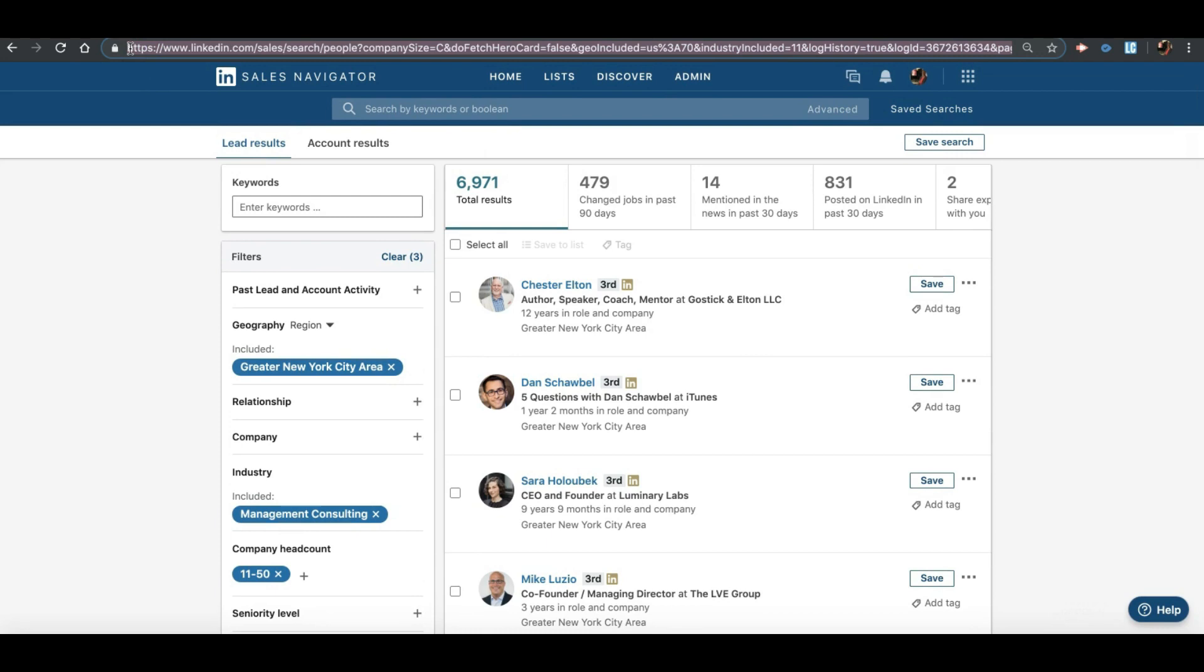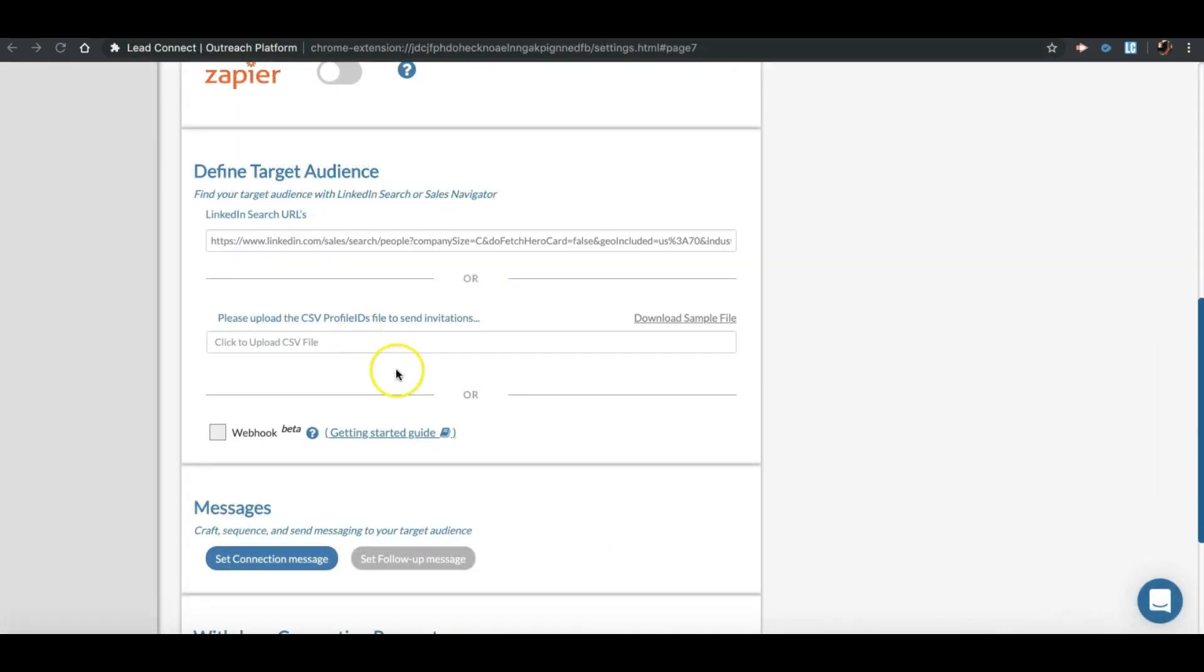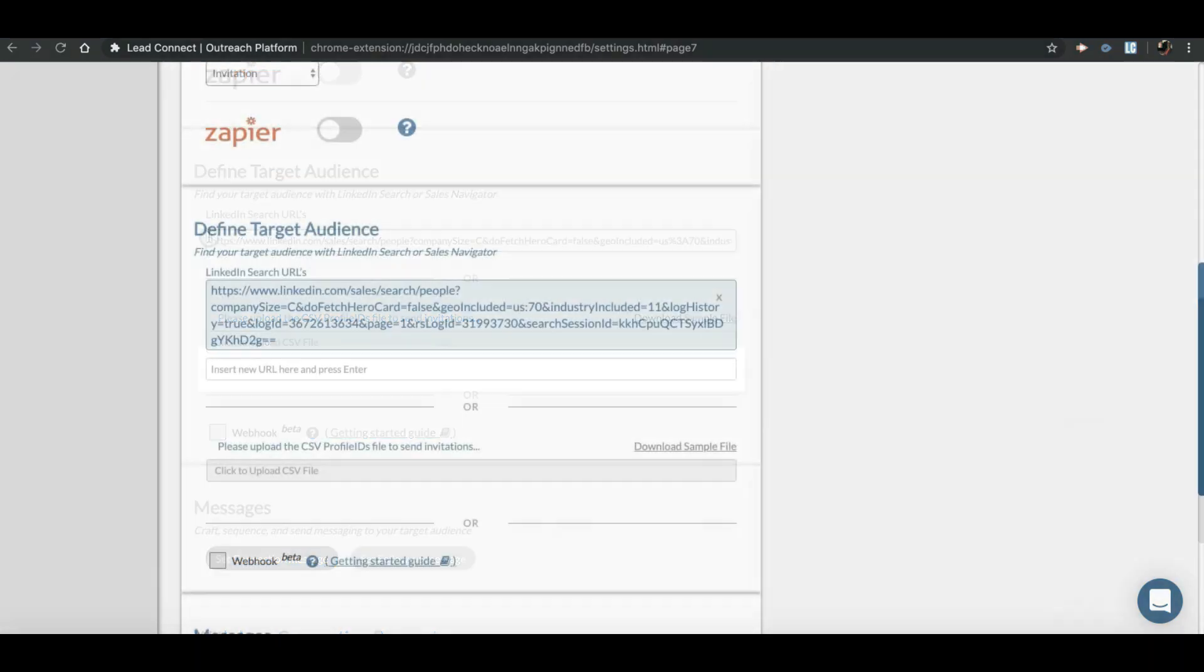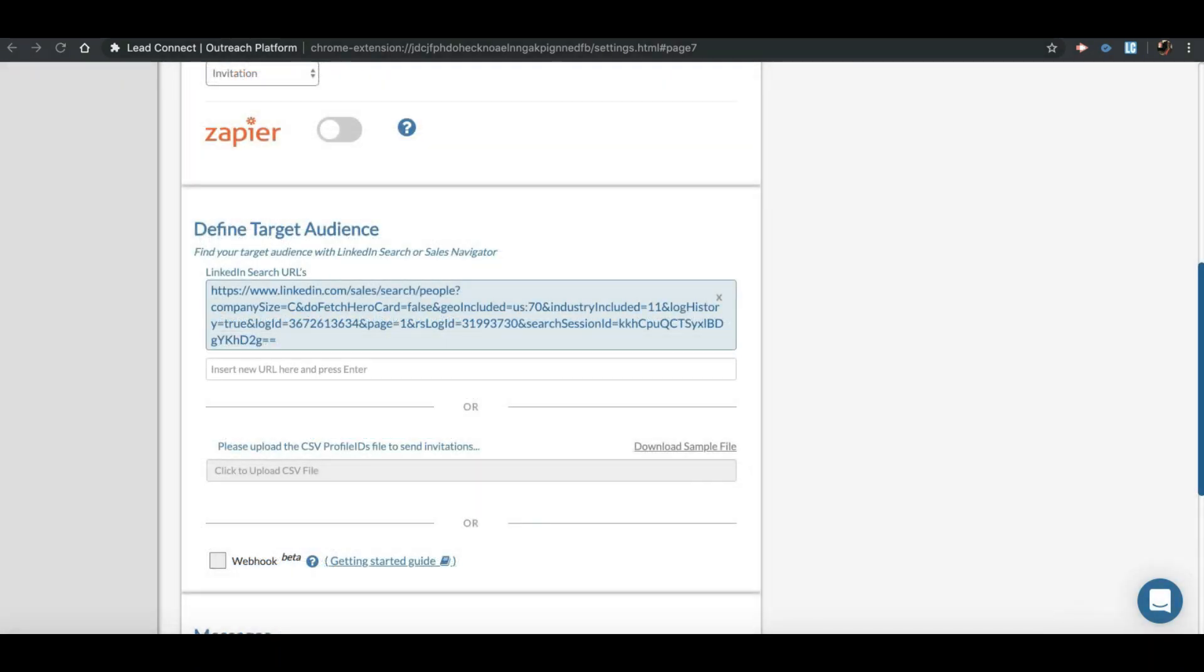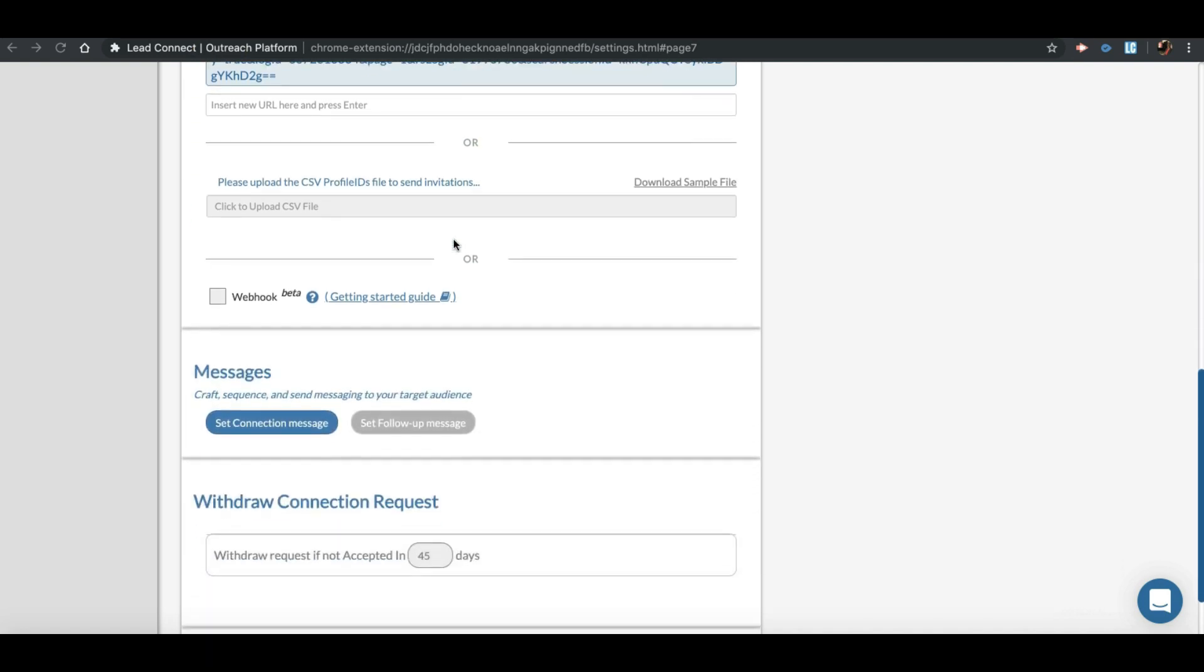Once you are happy with the results, just copy the URL from LinkedIn and paste it on LeadConnect under the target audience section and press enter. If the URL is valid, the tool will accept it and will be shown in blue color. You can define multiple URLs so that once people from the first URL are exhausted, the tool will continue working on the second URL and so on.